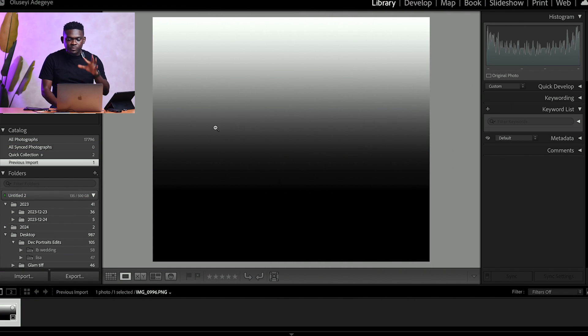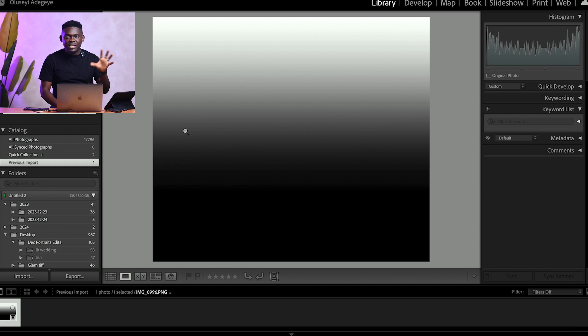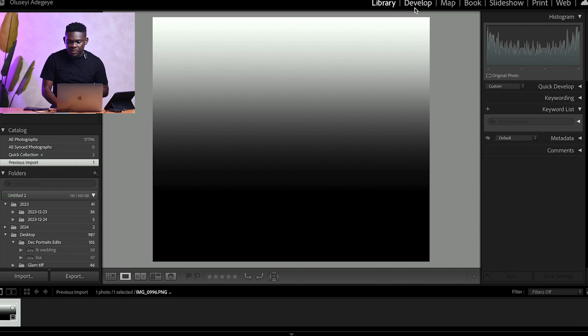To give you a deeper understanding of how to master the color grading panel, I've decided to use this black-to-white gradient. On this gradient you're going to have a clear understanding of how the panel works and how to use it for your image. After we do this, we'll try it on one or two photographs.